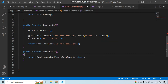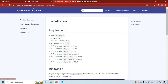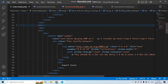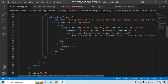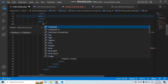Now let's use this route in the index view file. Navigate to the index file and find the Export Excel button. We need to wrap it in a form.